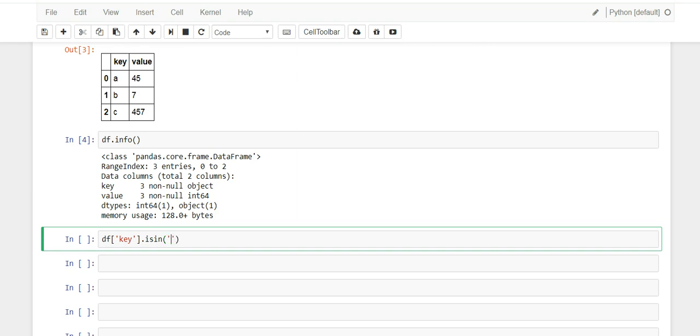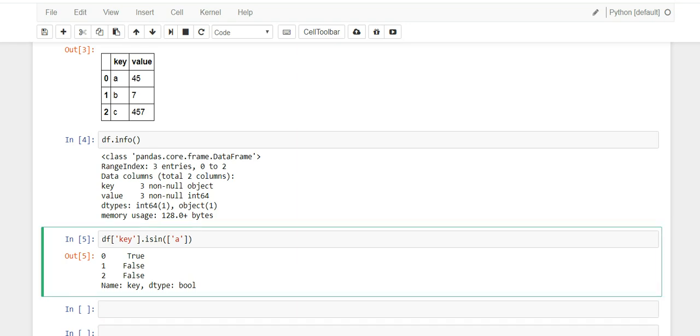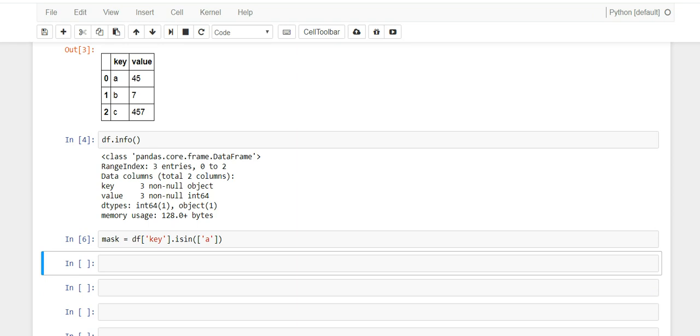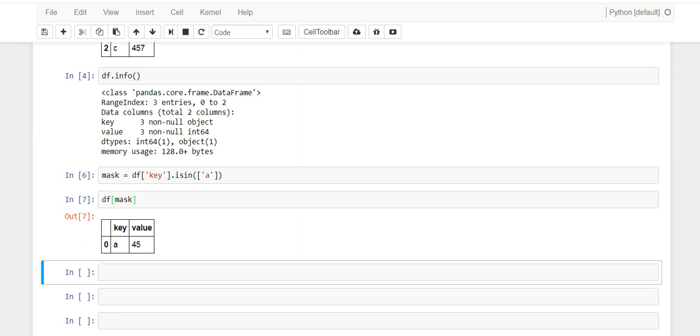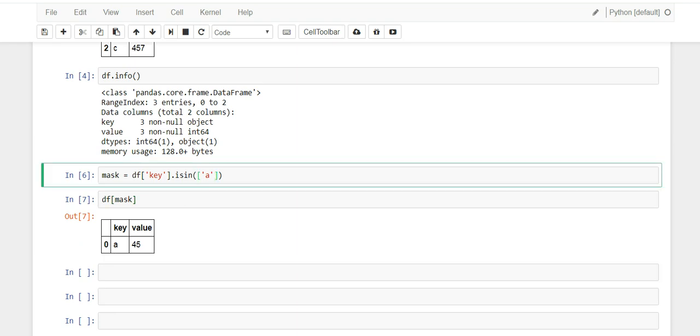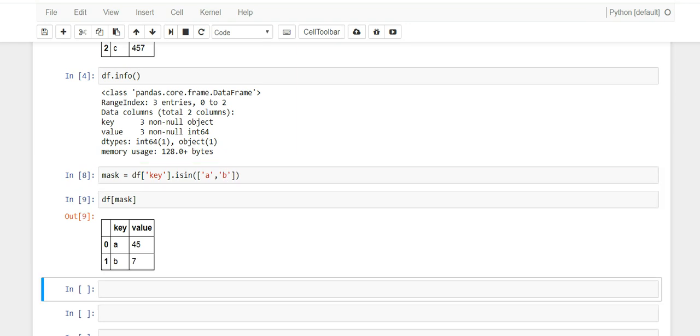So the way you will write that is you'll go df, the name of our data frame, and then column where referencing is key, and then pandas has this function called isin. And then inside here, you put a list. So you start with isin ['a'] and you'll get a boolean back here. Let's do it like this: mask.